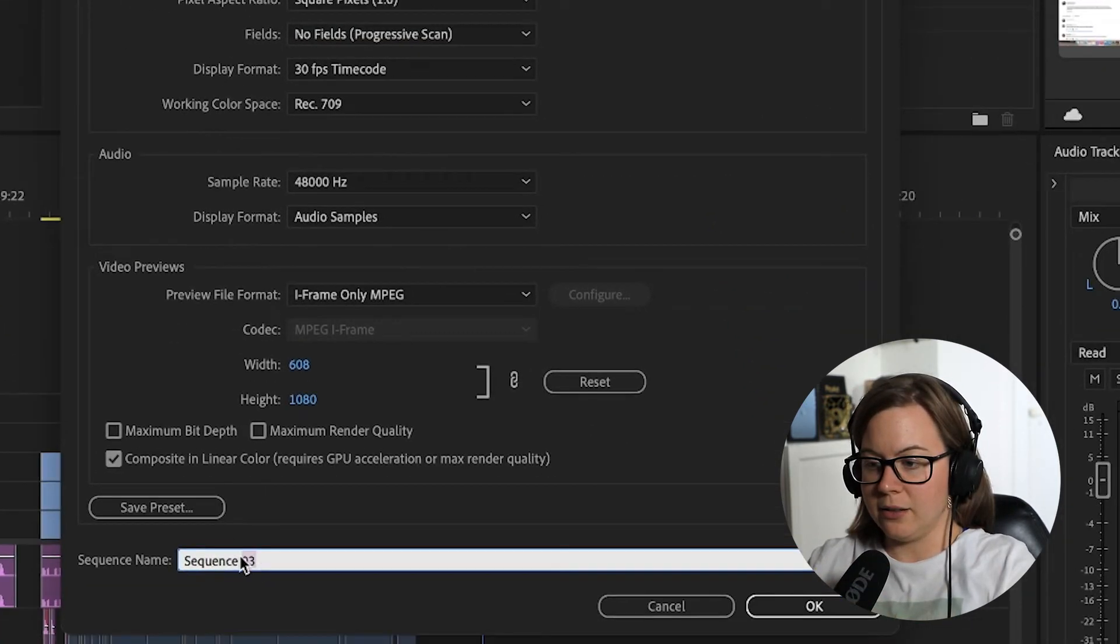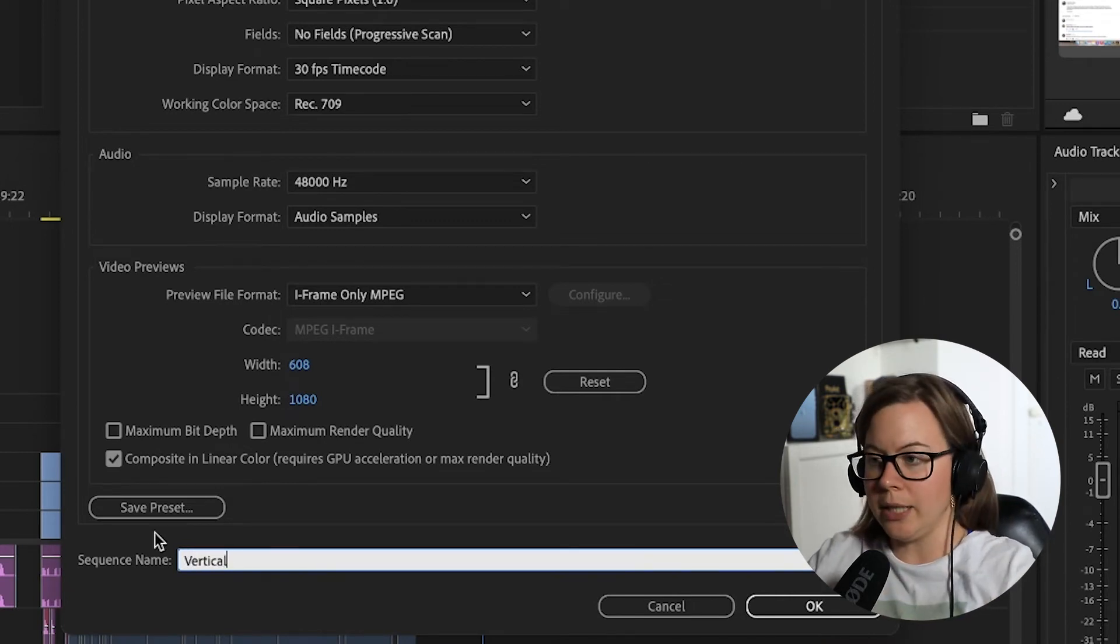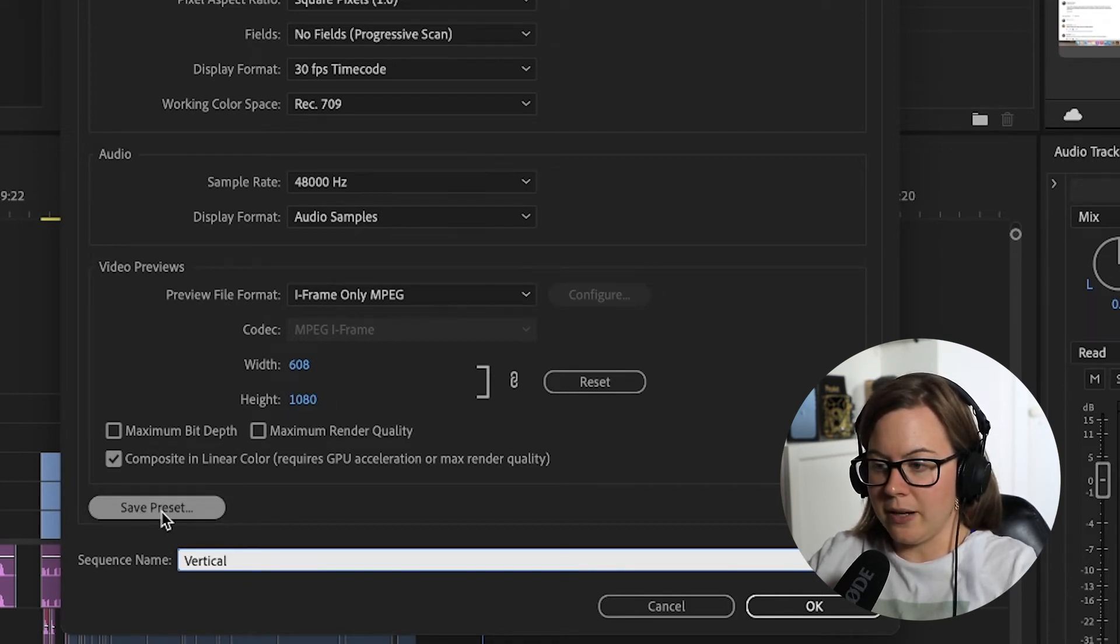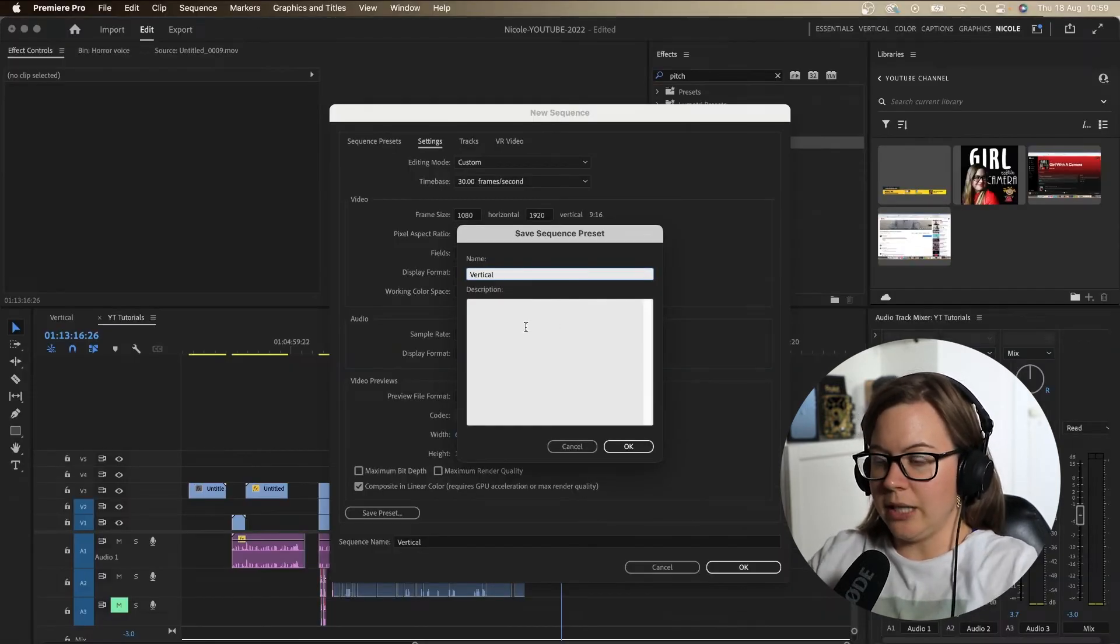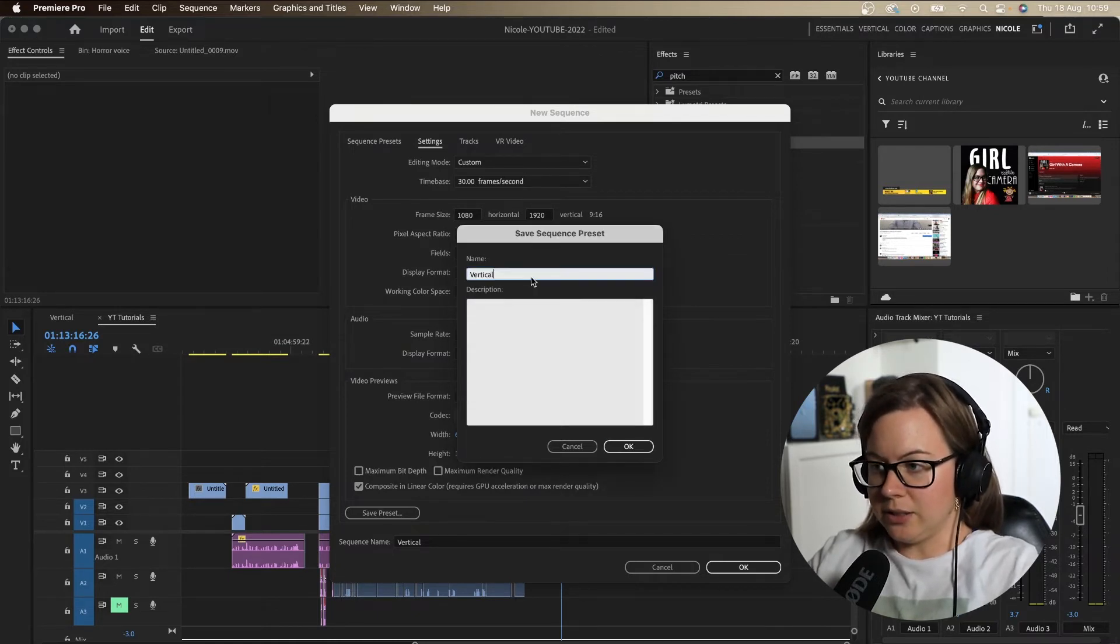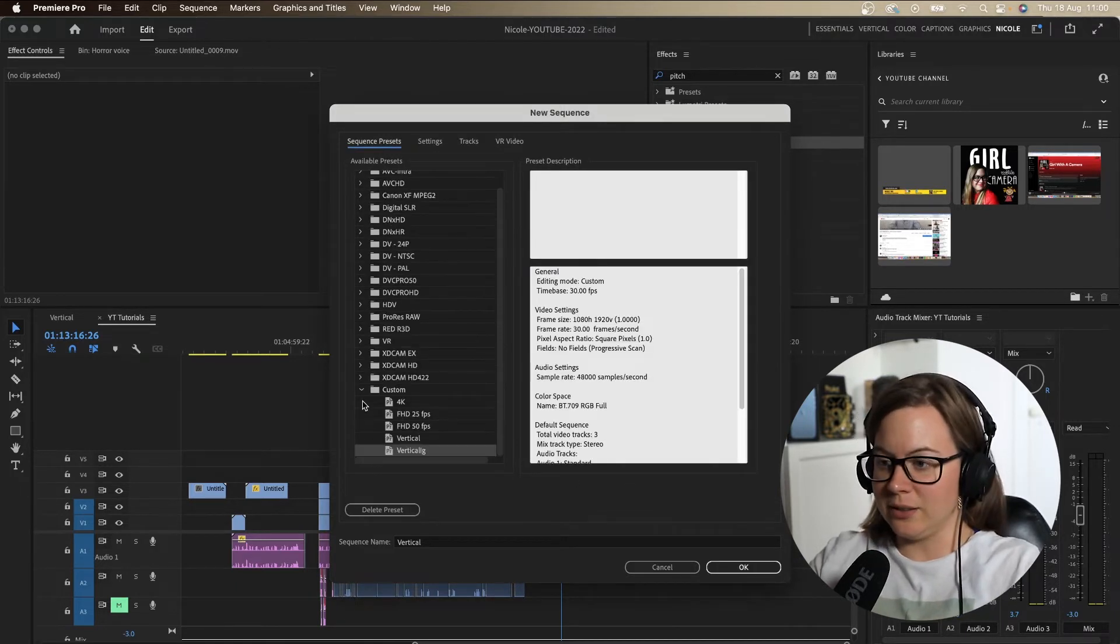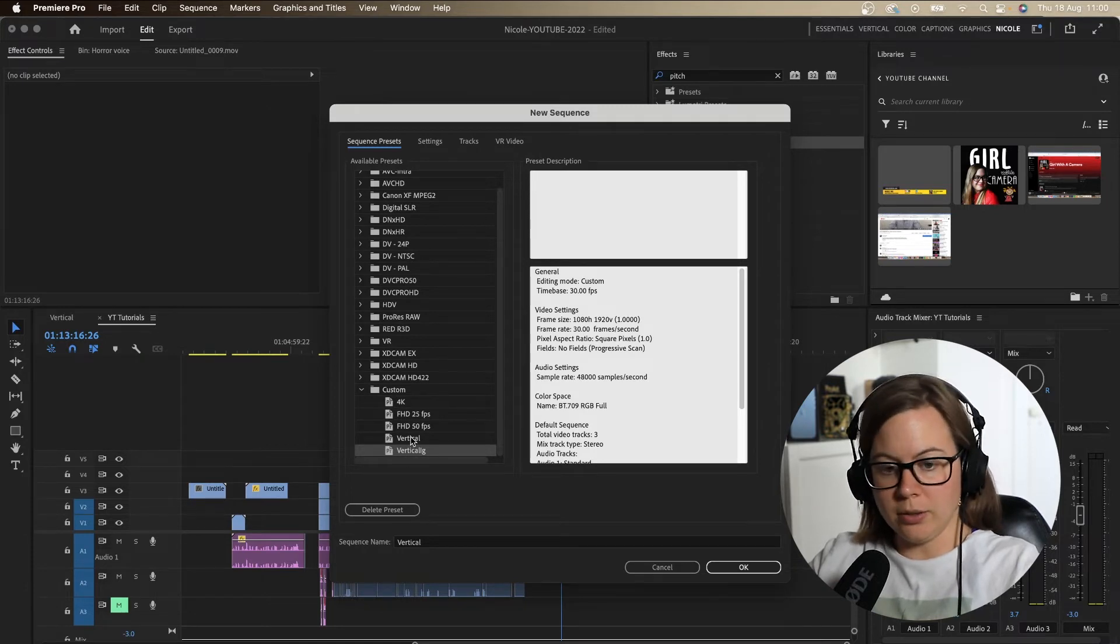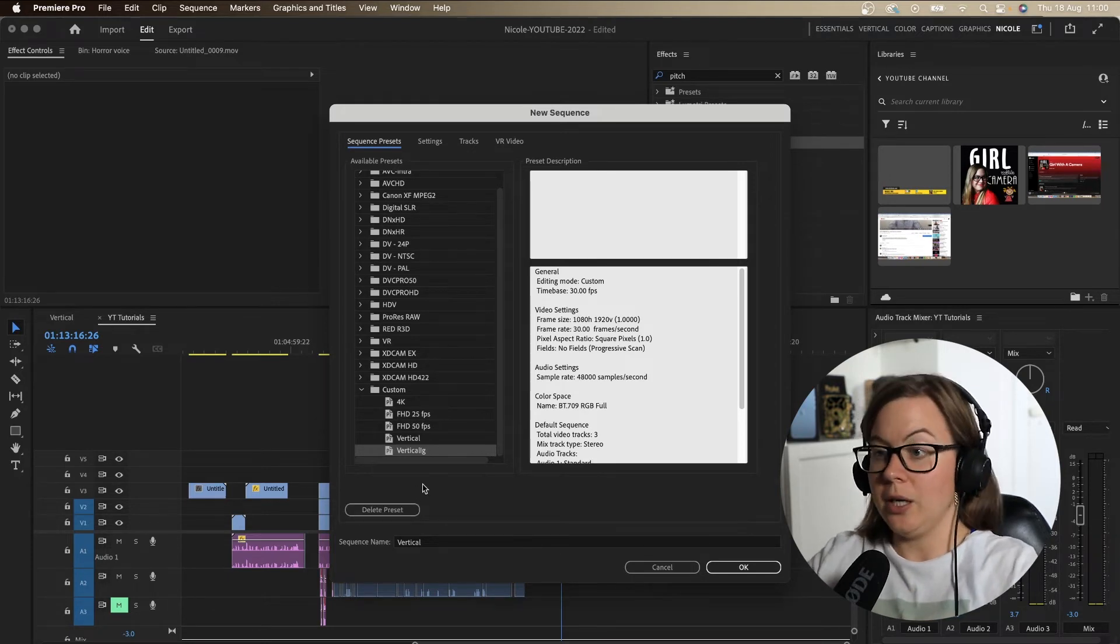And then let's name the preset like vertical or like Instagram reels or whatever you want to name it. And then you save it. So there's a button right there. So you click on save and then you do the same thing. So you can have the name, you can have a description, you click okay and already exists. So let's do like, I'm not going to save this because it's going to overwrite. When you click okay, it's going to appear custom and it's going to appear all the way at the bottom.